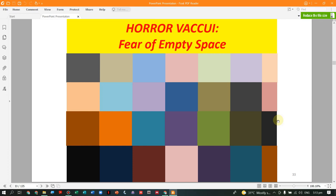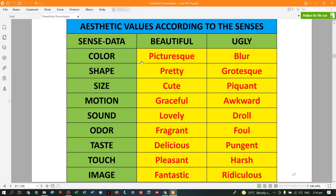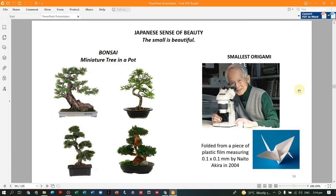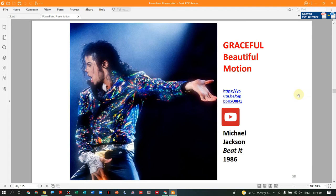Comparing the aesthetic values according to the senses — now looking at motion. A good example is Michael Jackson; many people copy his dance style because it is graceful. His song 'Beat It' from 1986 demonstrates graceful, beautiful motion.